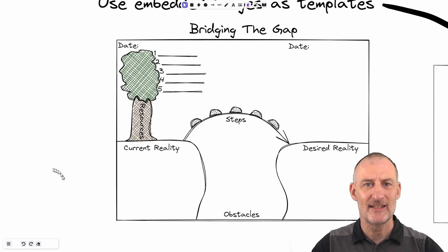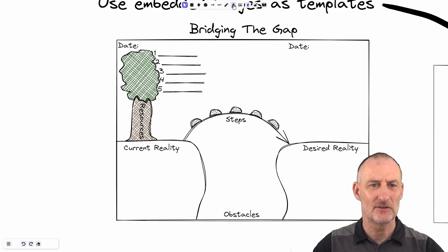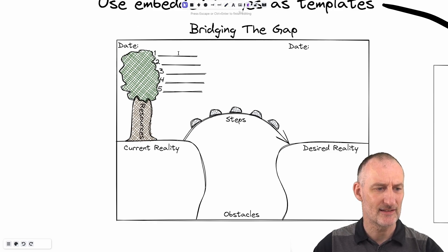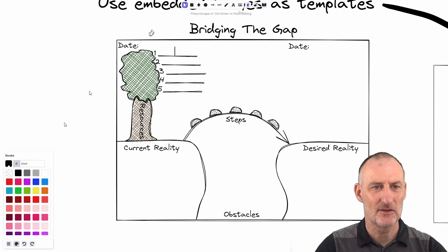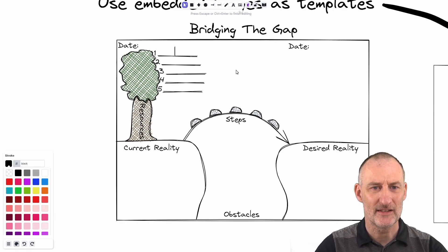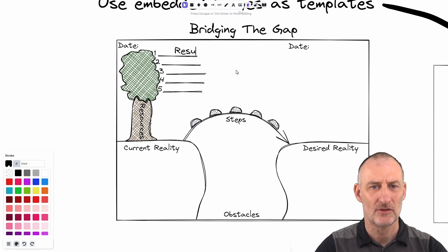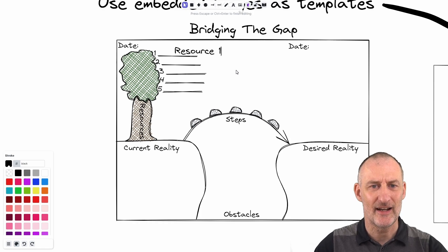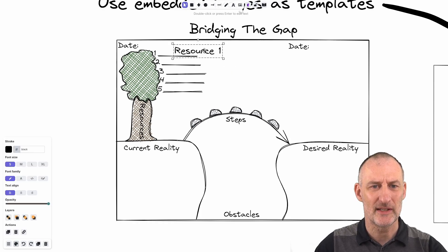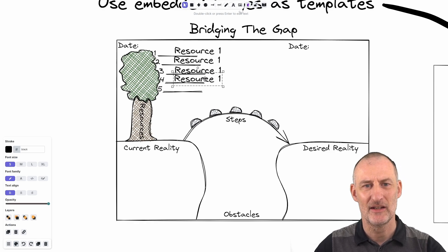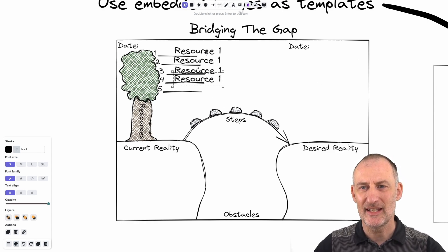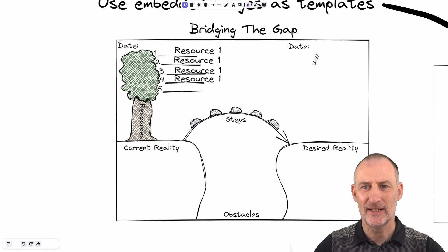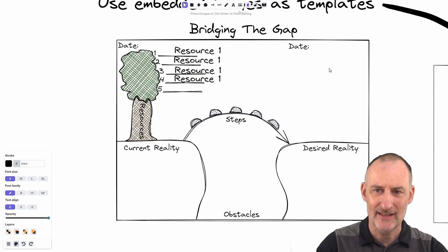So when I come here and I edit this, I can easily write on top of this. Okay, so my text now is transparent. I can easily add text here. So this is going to be resource one. And then I can add resource two resource three resource four. So I can add my resources, I can add today's date here.